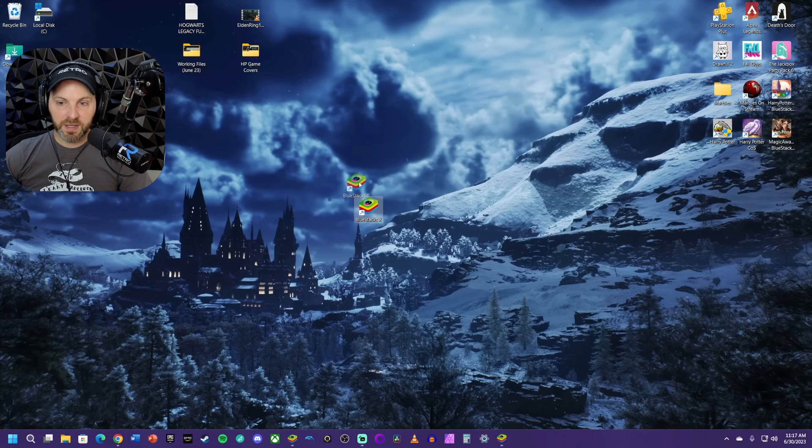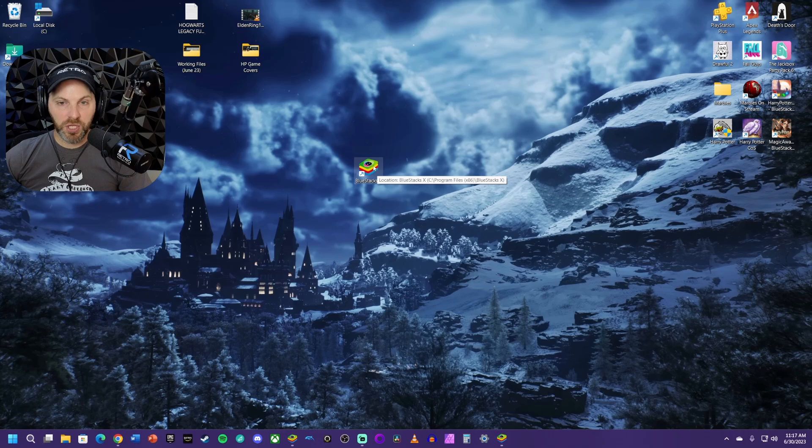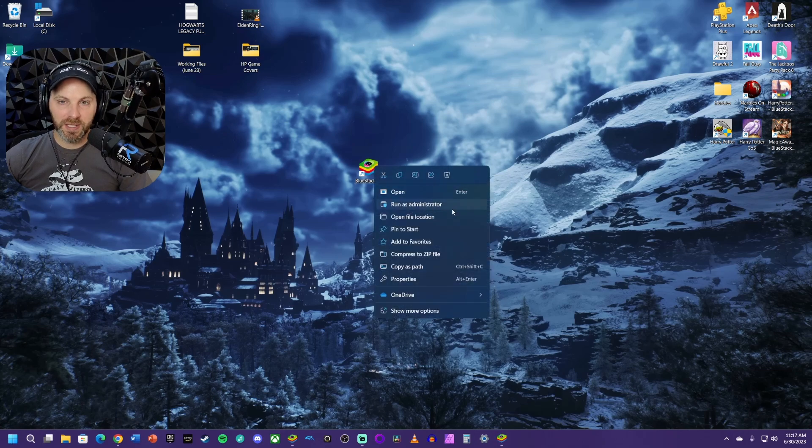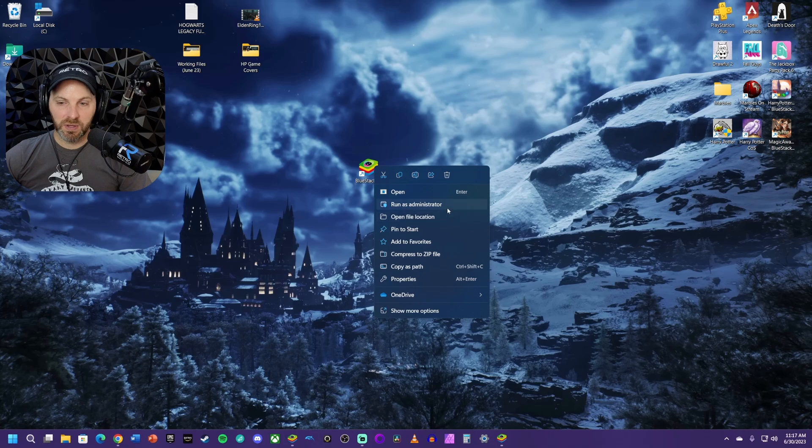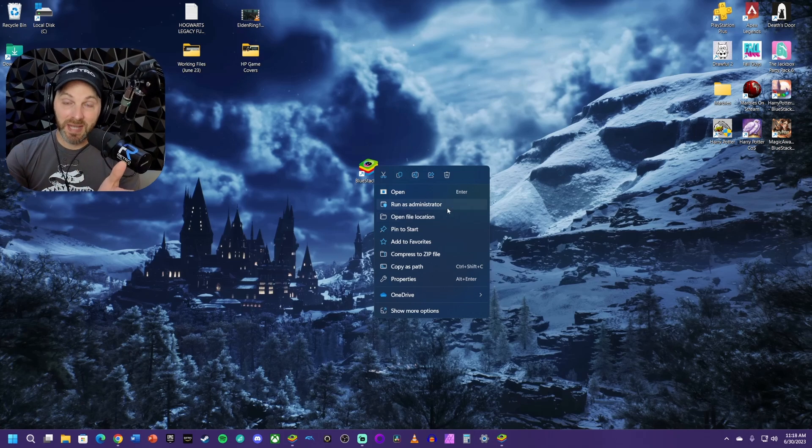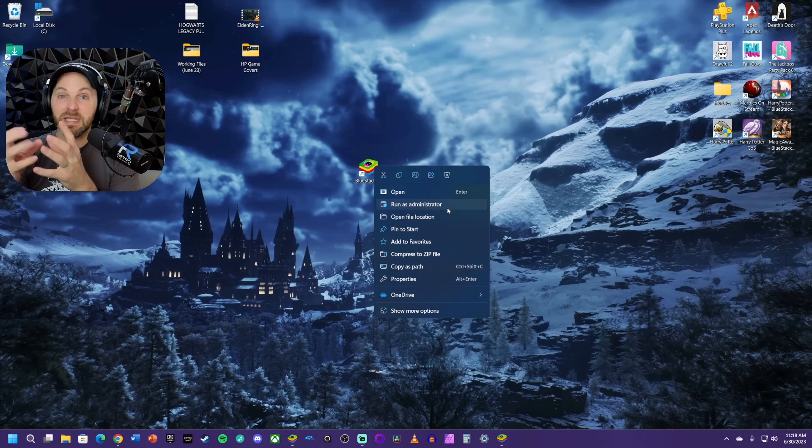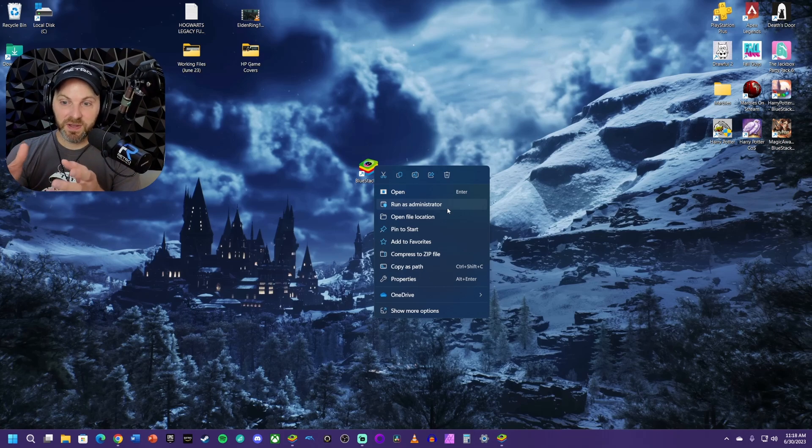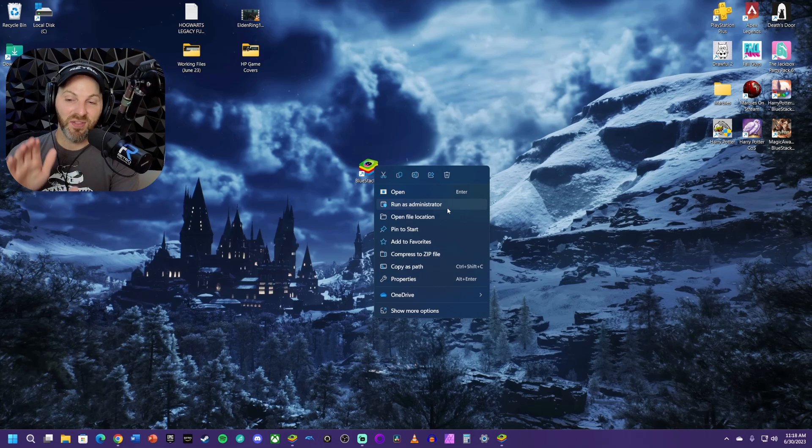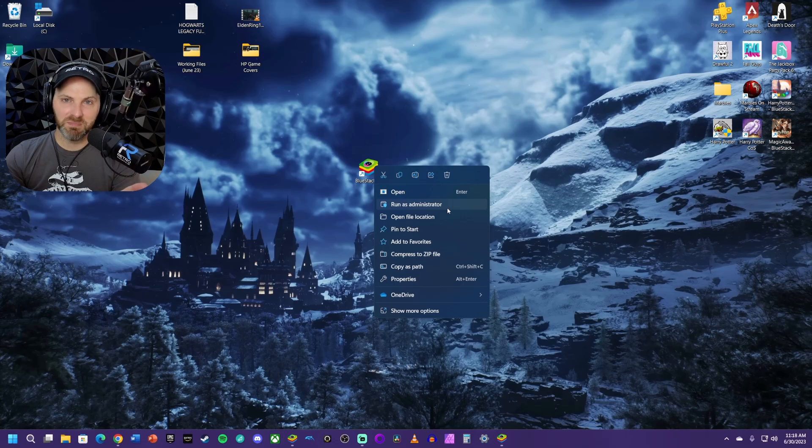Once you finally have BlueStacks installed on your machine, it's going to be very important that when you launch it, you right-click and choose to run as administrator. I kid you not, you guys, I went through all those steps, had to do a lot of troubleshooting because I didn't enable virtualization properly. And then it still wasn't working. I finally found a solution that says to make sure you're running as administrator. That is what finally made everything start working so beautifully.